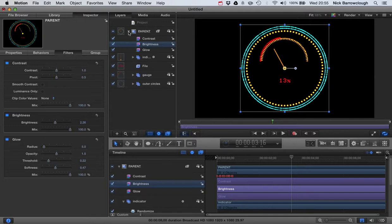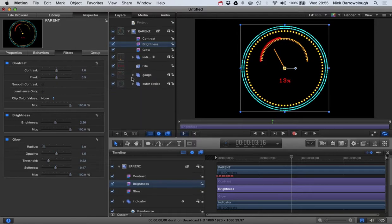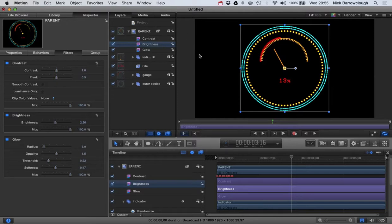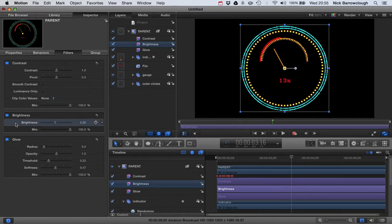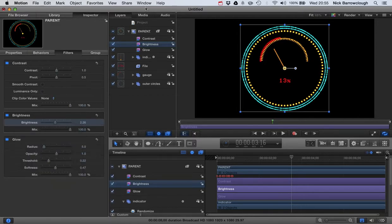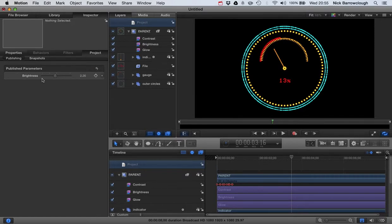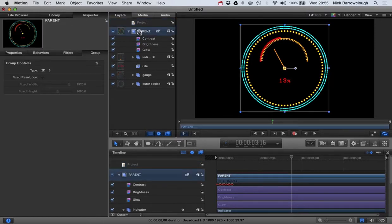Now, the final thing we're going to want to do is add in these parameters into our published parameters so that we can alter these easily. See, at the moment, we've got all these complex groups here. And if you want to edit the properties of a specific thing, it can be a little bit tiresome to find it. So we'll add in brightness here. We'll just right click and we go to publish. Now, when we come over to our project in our published parameters here, we'll see our brightness. And it's really that straightforward.